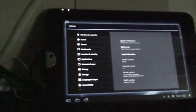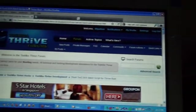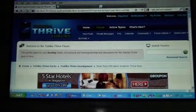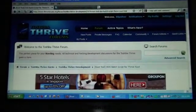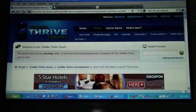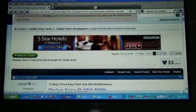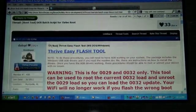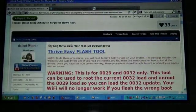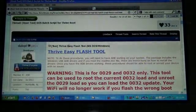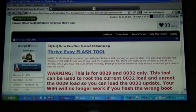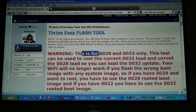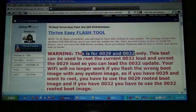Okay, this is the post at ThriveForums where you can get the root tool. Thrive EasyFlash tool for MS-DOS Windows. And remember, this is for the .0029 and .0032 only.